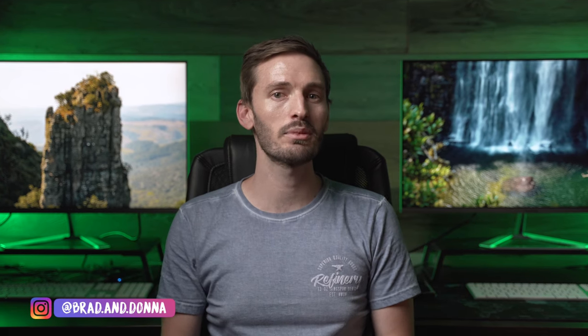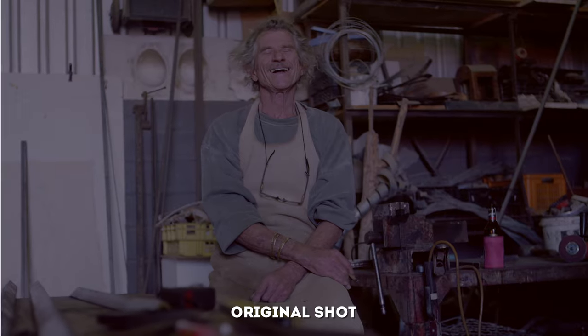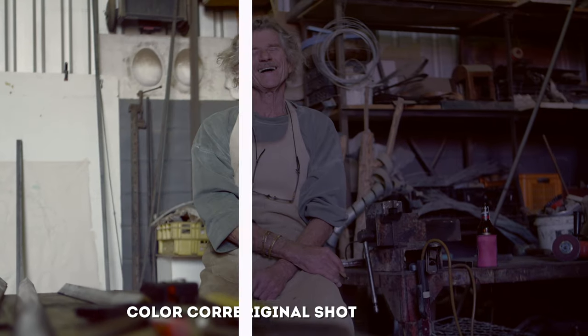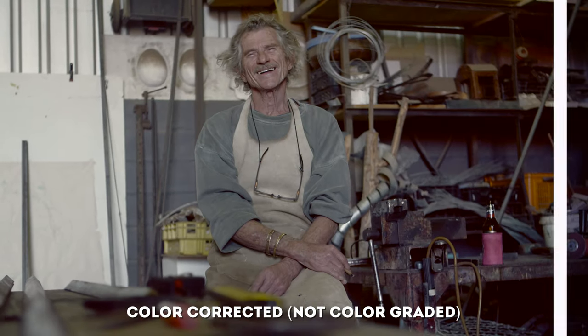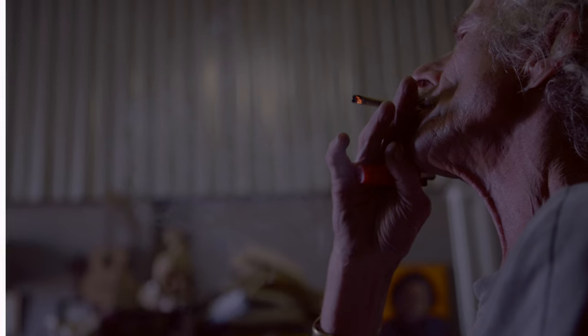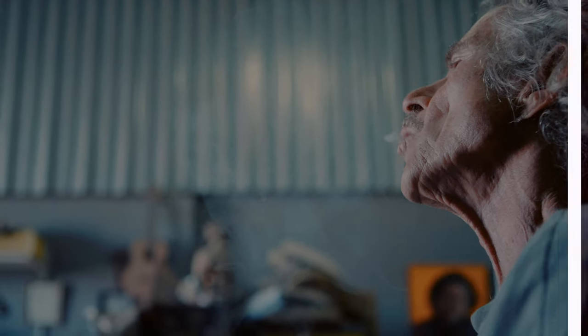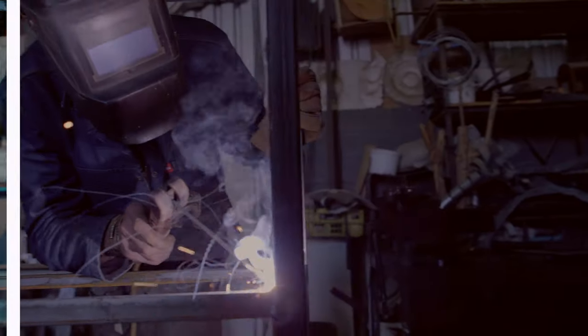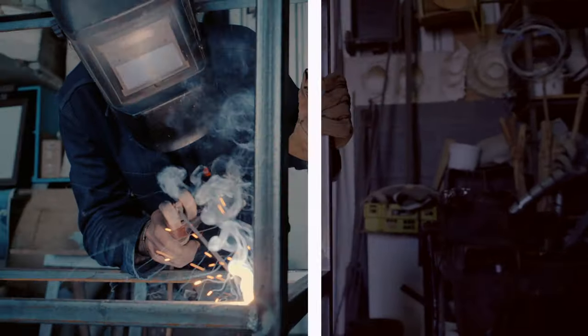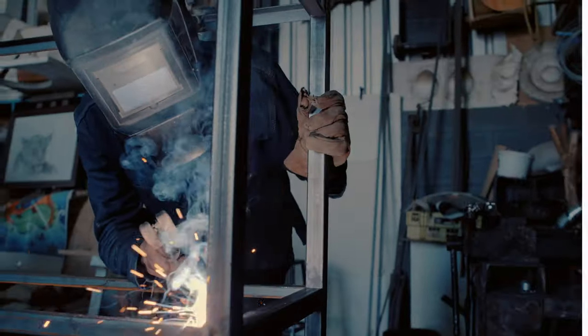Color correction is a little bit different to color grading. Color correction is all about correcting the footage to get it closer to the way it looked with the naked eye. Color grading is more about creating a look or a mood with the colors and creating a feeling in your shot. In this video, I'm going to go over five color correction tips in Final Cut Pro.